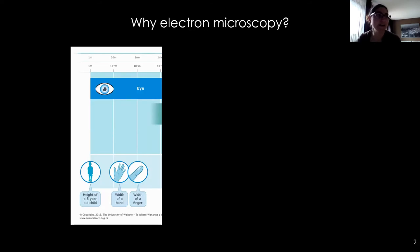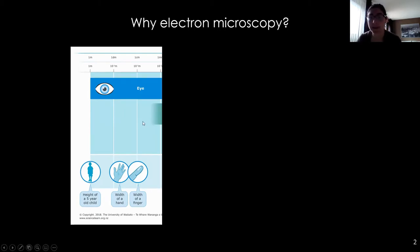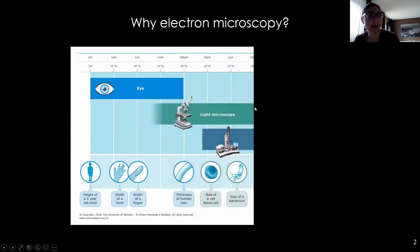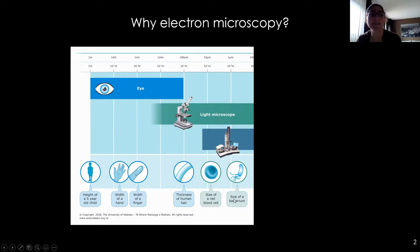With the naked eye, we're limited to around the millimeter range. Light microscopes — which you may have used in your high school classes — allow us to see things like human hair, red blood cells, and even bacteria. That gets us down into the micrometer range, which is 10 to the minus 6 of a meter. But we are limited with the light microscope, and I'll explain why in the next slide.